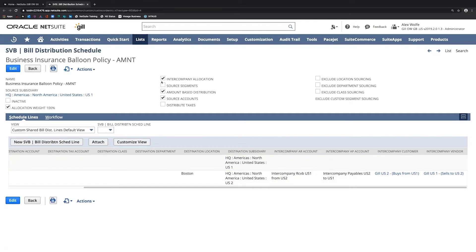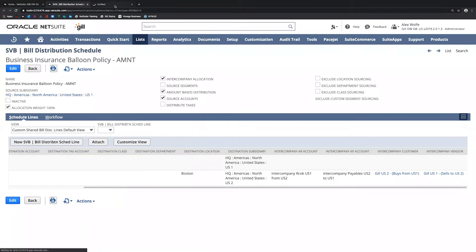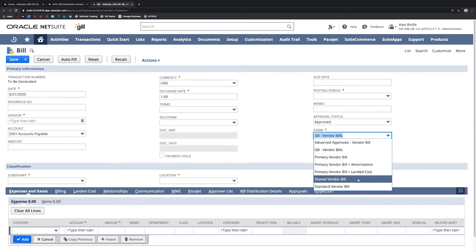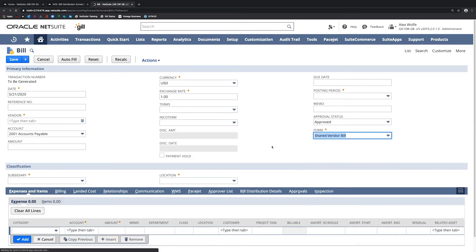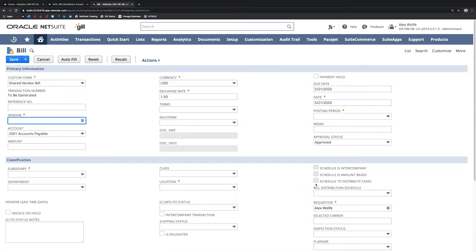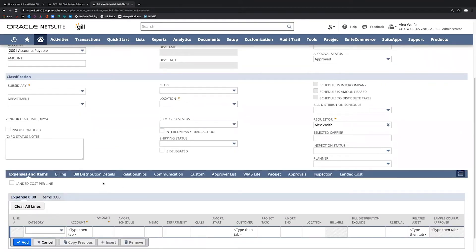To apply this to a vendor bill, I'm going to pull up a vendor bill by going to Transactions, Payables, Enter Bills. Once on the vendor bill, I'm going to make sure I've changed the form to the Shared Vendor Bill form. You'll see certain fields become available once I change this form. On the shared vendor bill form, you can see I've got the bill distribution schedule field available, and I also have a bill distribution detail sub-tab appearing here.